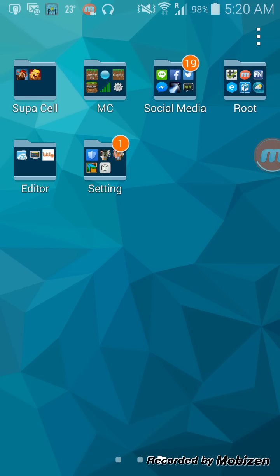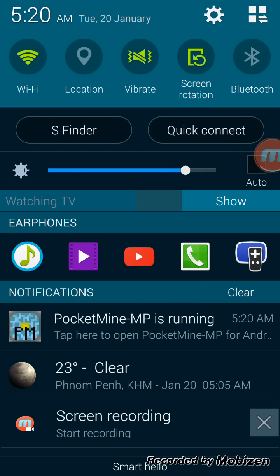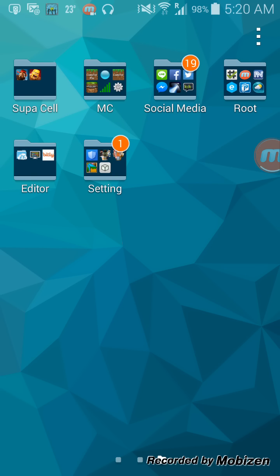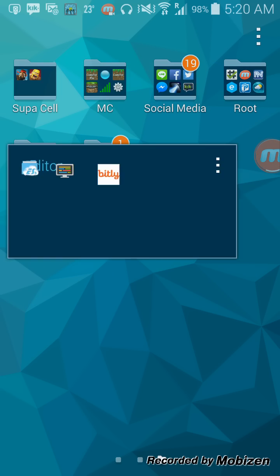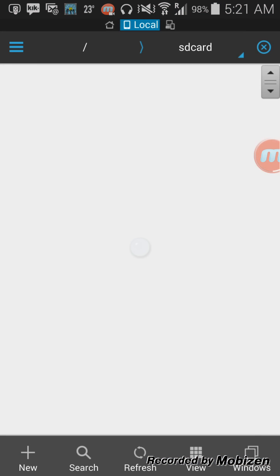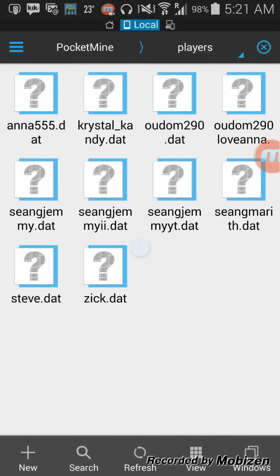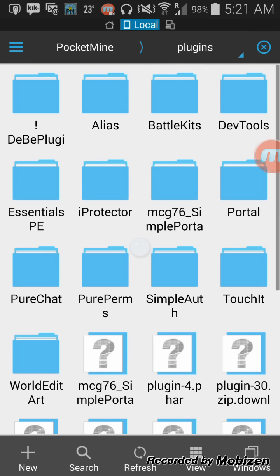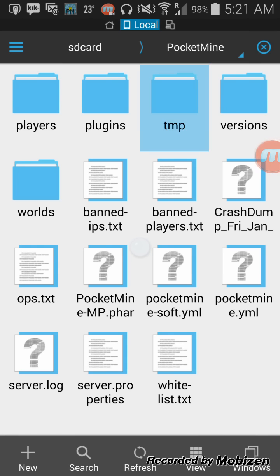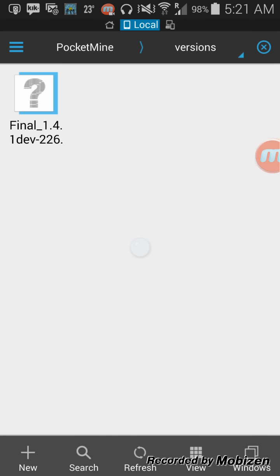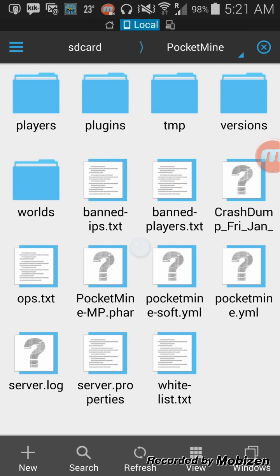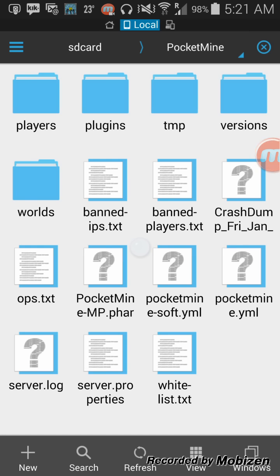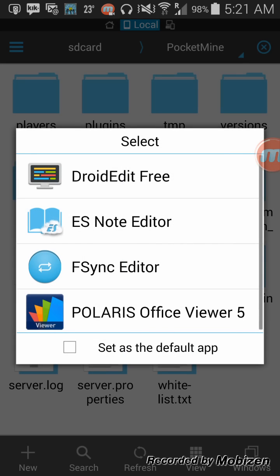To change stuff, you will need an editor, a file manager. Go into pocket mine. You can see players, plugins, and this TMP, I don't know, but I use the final developer version and you can see world and you can change this.